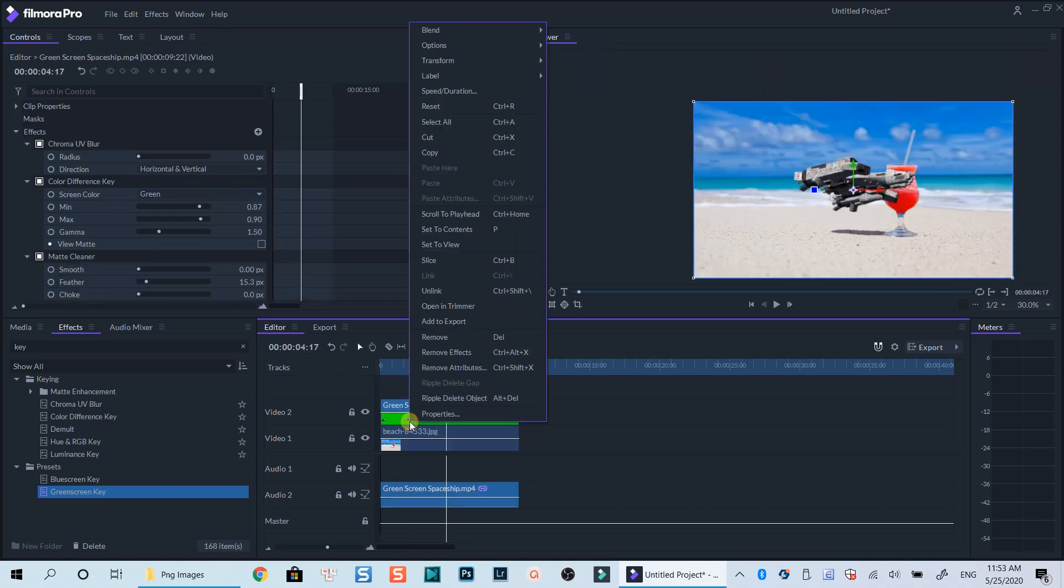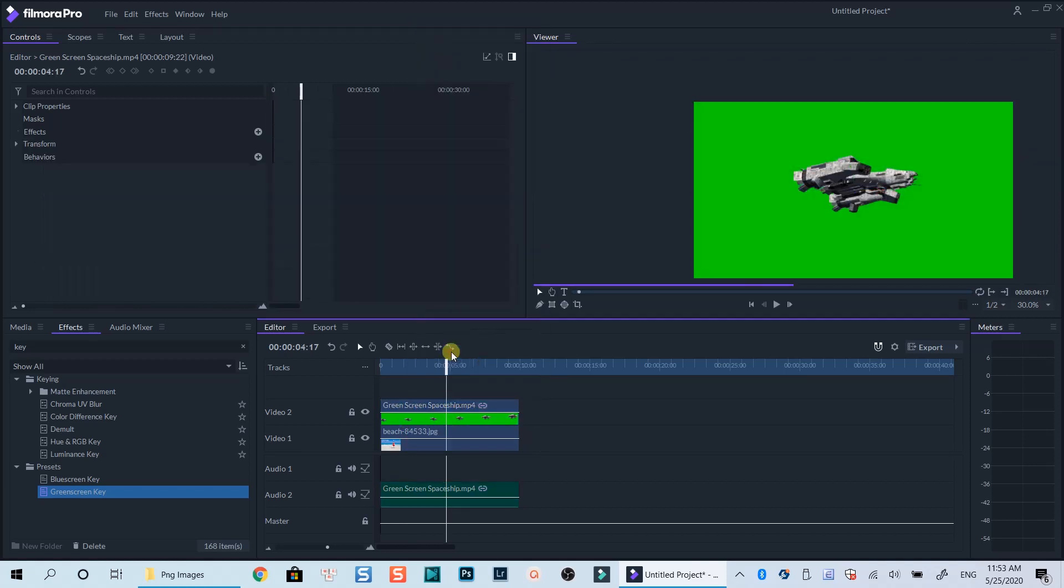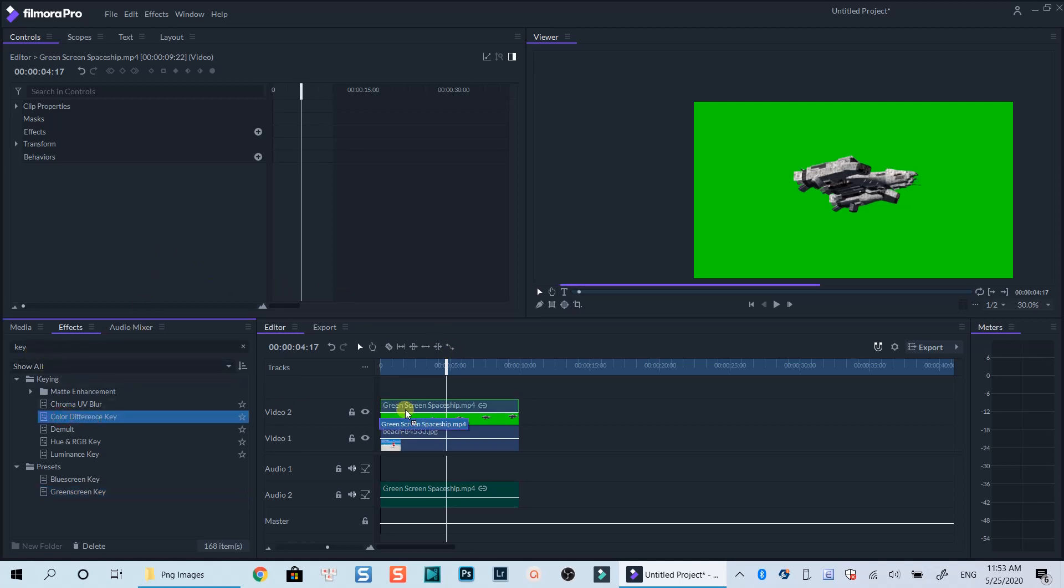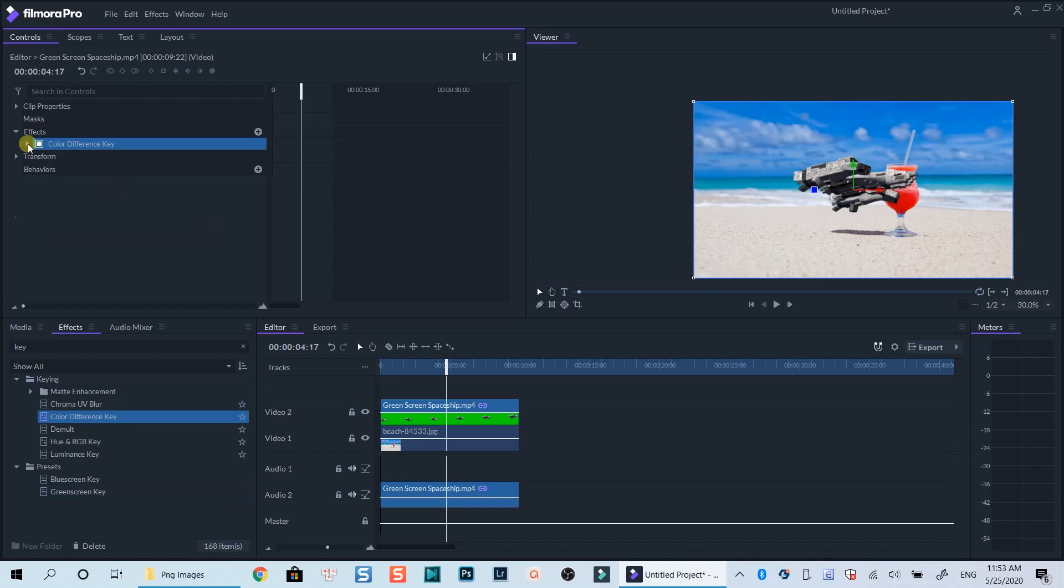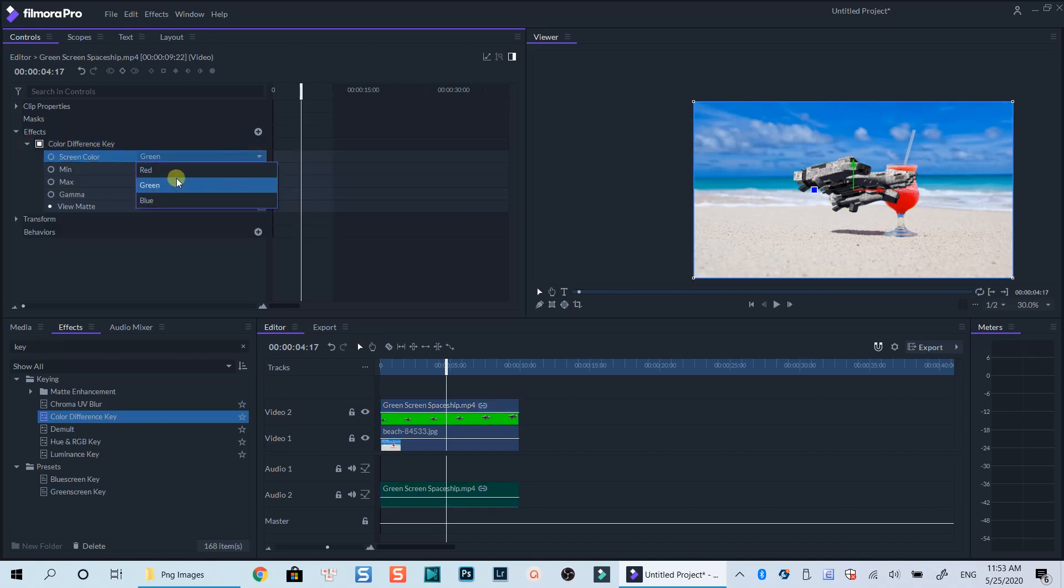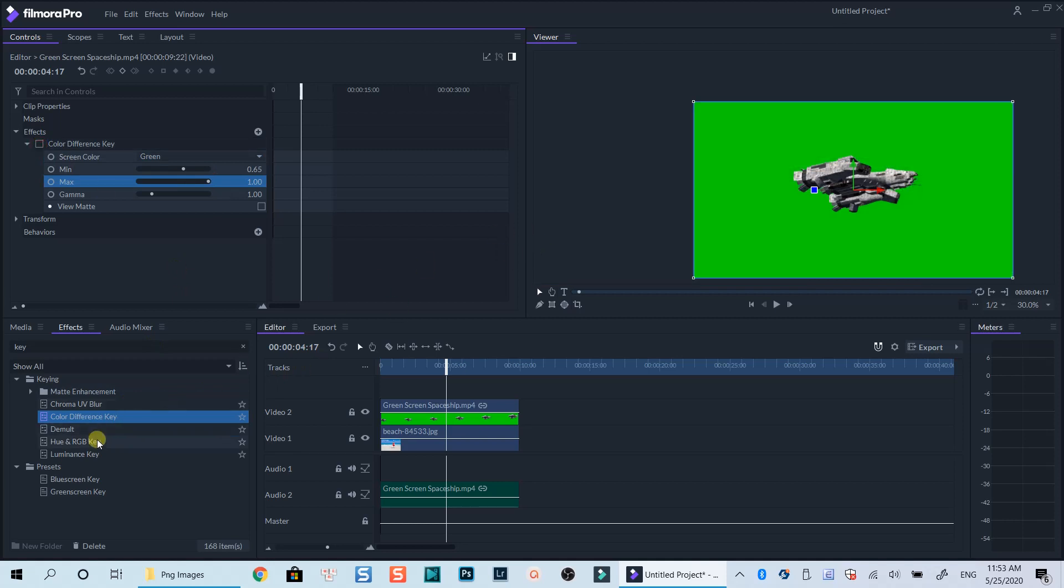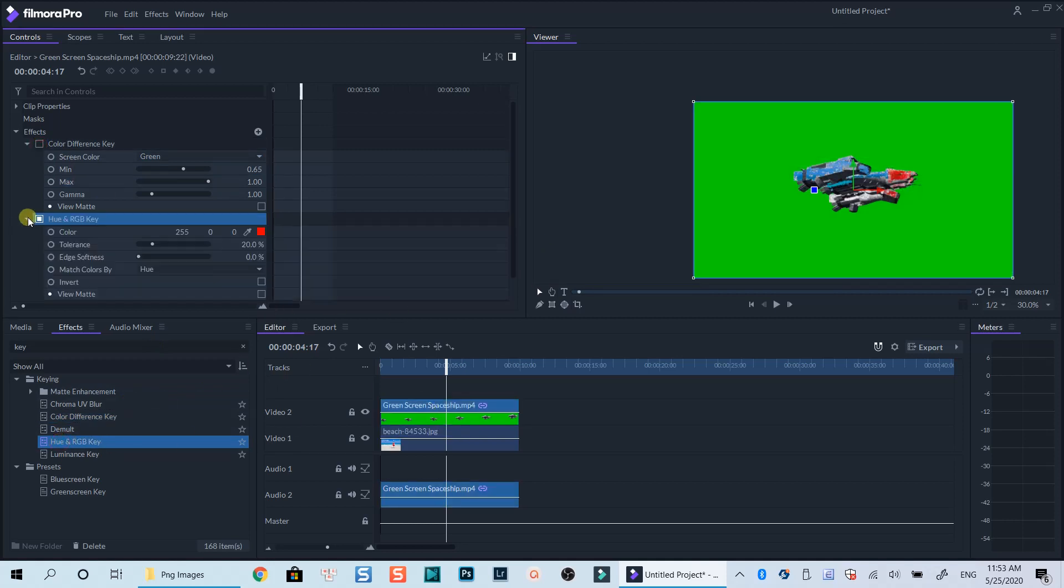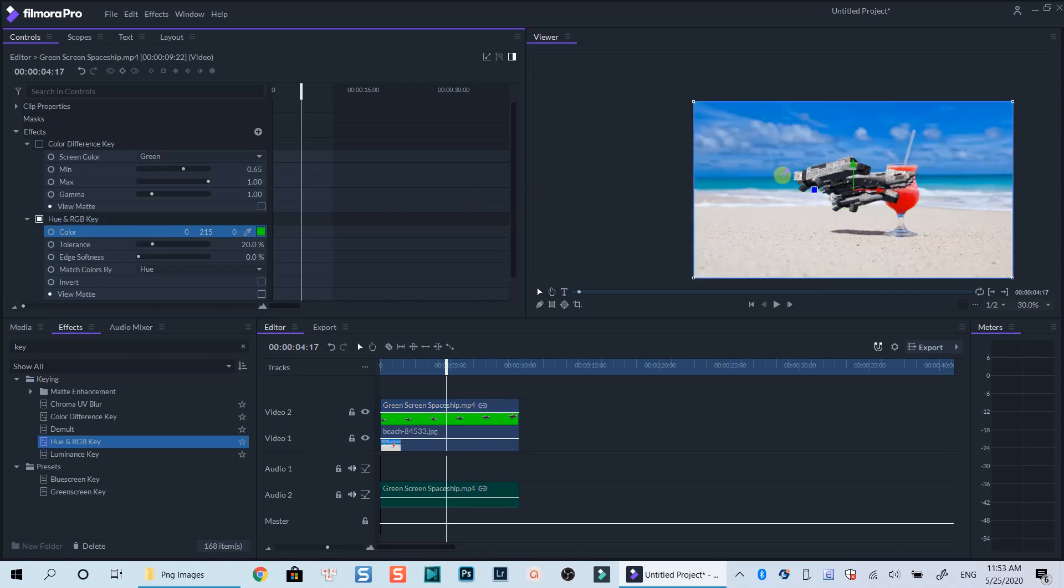You can also use one of these green screen effect options to key out green background in your video, such as color different key option which gives you the ability to select any background color to remove. This option is similar to hue and RGB key option. I will make other tutorials on how to use separate keying options in Filmora Pro in a couple of days. Be sure to subscribe to my channel so you can watch them.